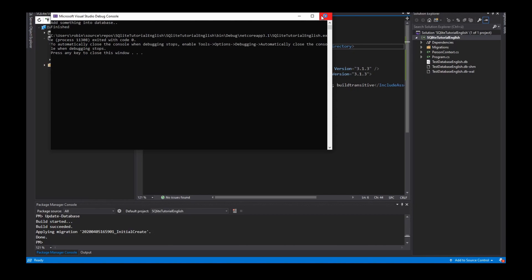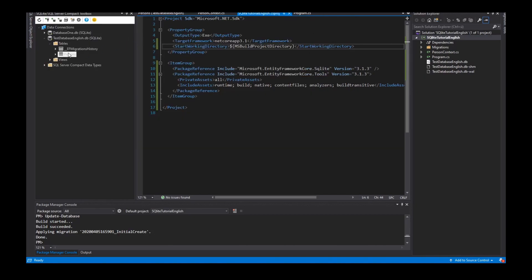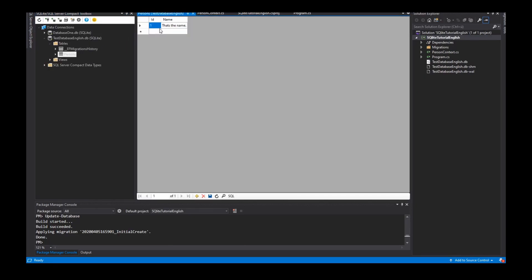Yes, finished. And now if I look into my table, yes, I have the ID one created by the database and the inserted value name 'that's the name'.